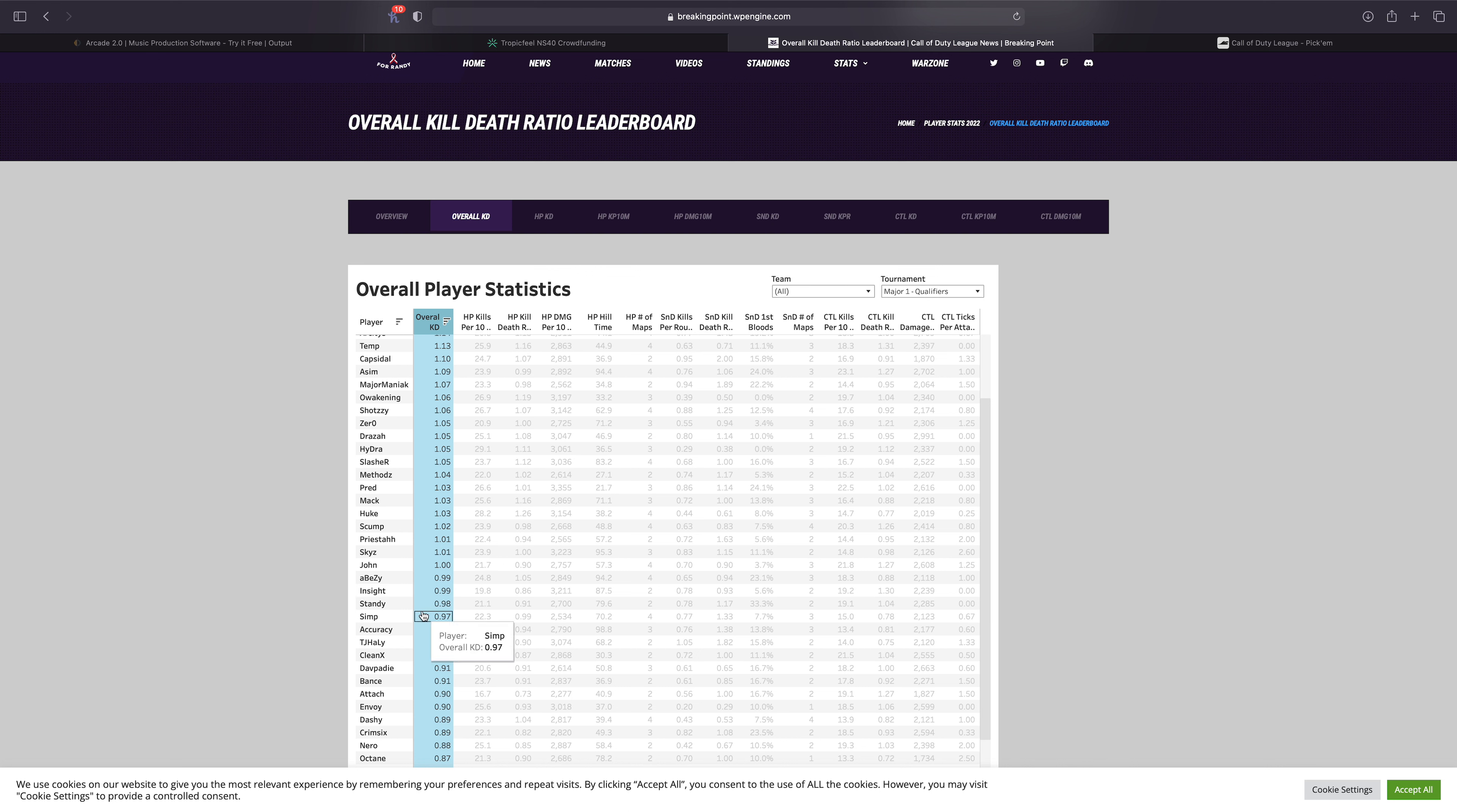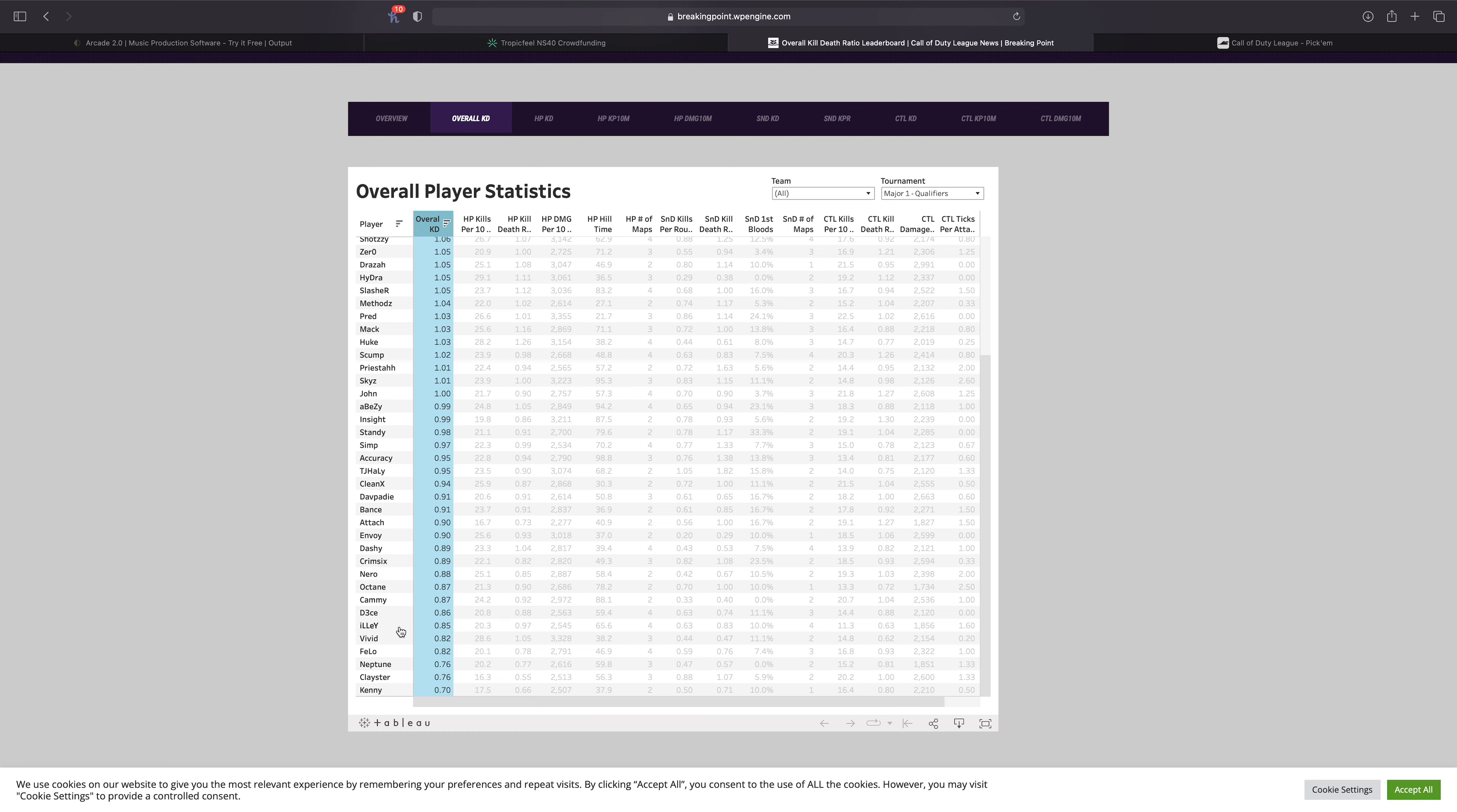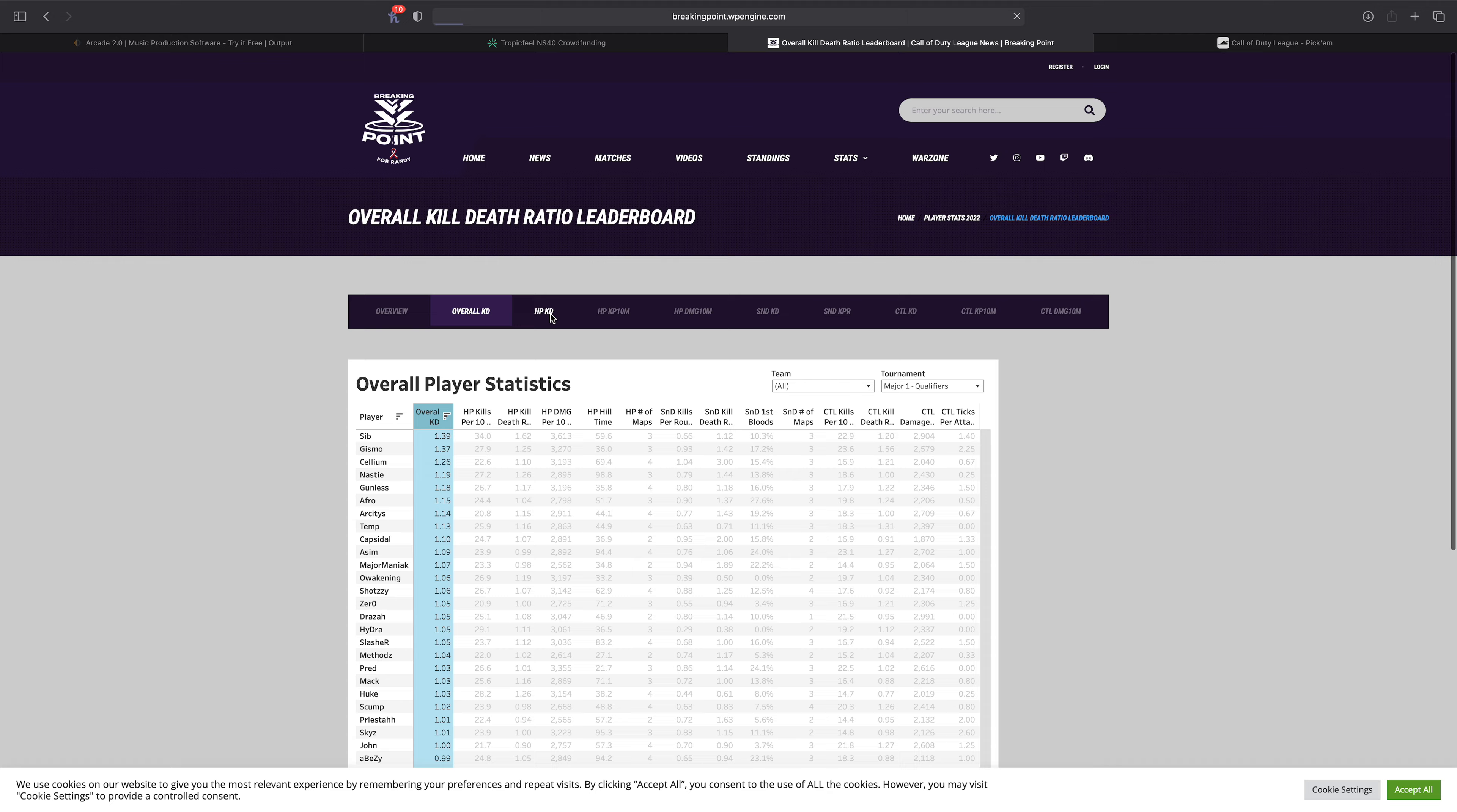I mean Standy is still an SnD star, so I'm not too worried about it. And then you scroll down, you look at Cammy, he's at a 0.87. Pretty sure that's gonna get better. Octane is 0.87, pretty sure that's gonna get better. Envoy at a 0.9, pretty sure that's gonna get better. Cleanx at a 0.94, pretty sure that's gonna get better. And then continuing down, I mean Vivid at a 0.82 is not ideal. Felo at a 0.82, not ideal. Illey at a 0.85 is a big standout as well. Like there's a lot of players down here that are pretty surprising. Like Kenny at a 0.7 is very not good. And then Clayster and Neptune, those two players are on New York and they're tied for the second worst KD in the league. So I'm expecting a lot of things to change over the next couple weeks. Of course, this is the start of the season.